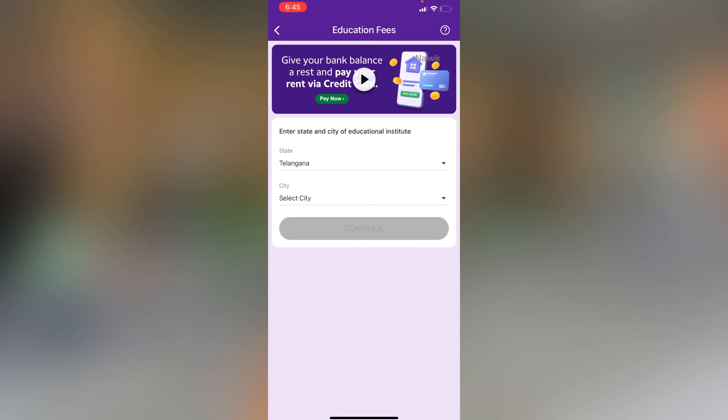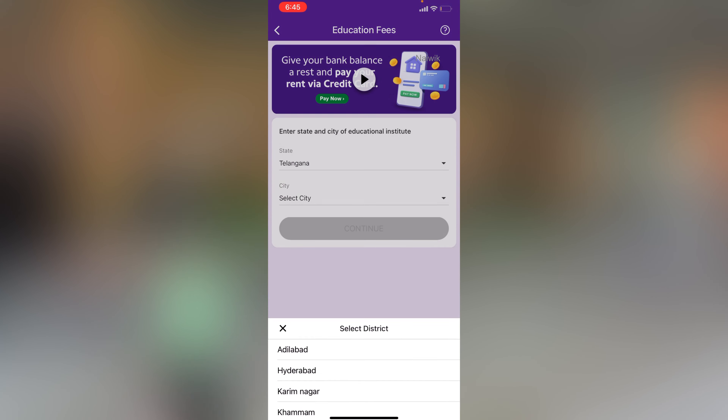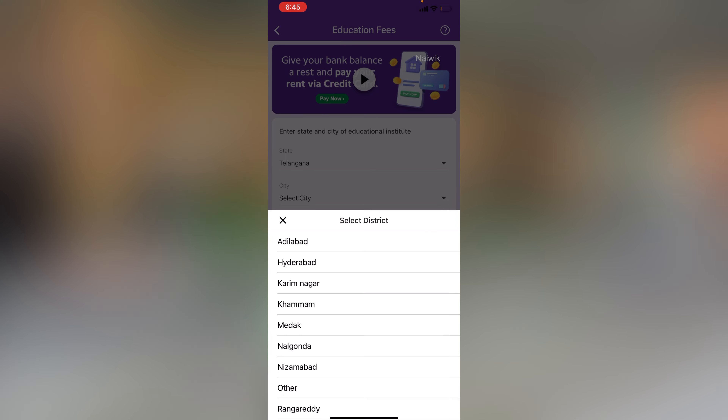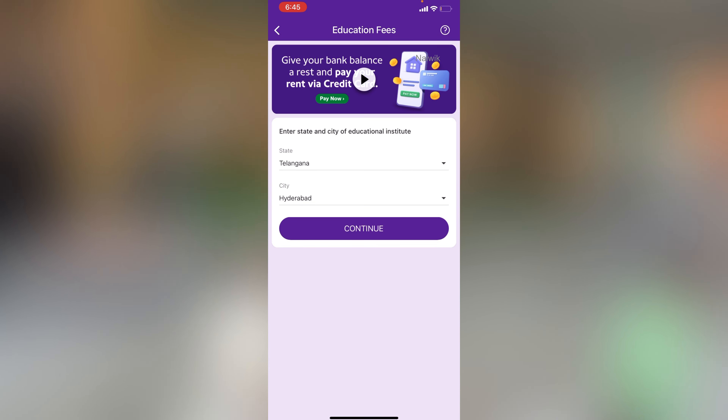Once you do that, you will be given an option to select the state. I am selecting Telangana, and after that you need to select the city. I have selected Hyderabad and clicked on Continue.